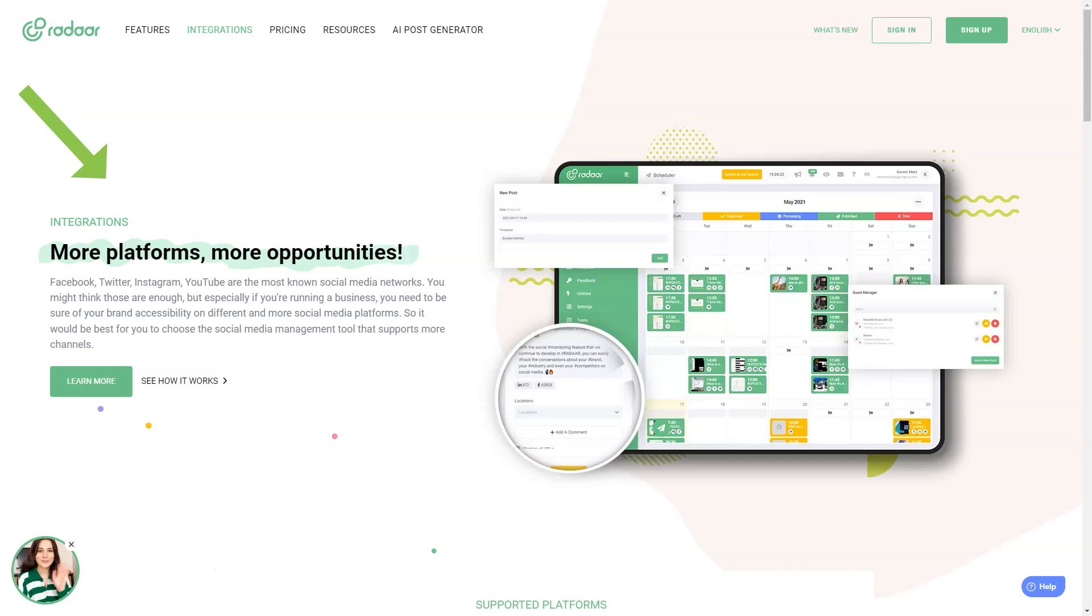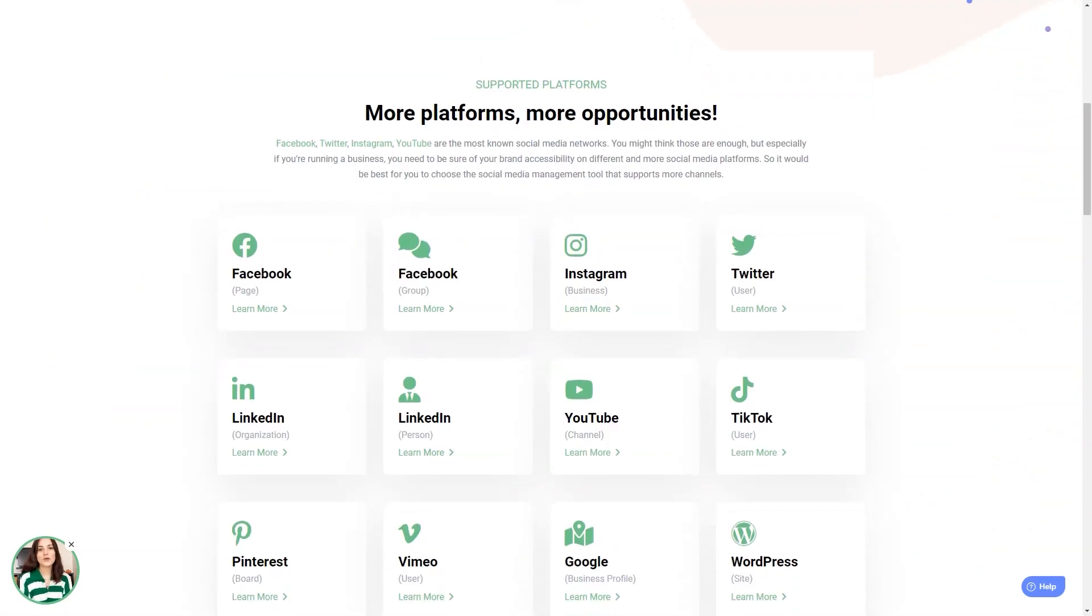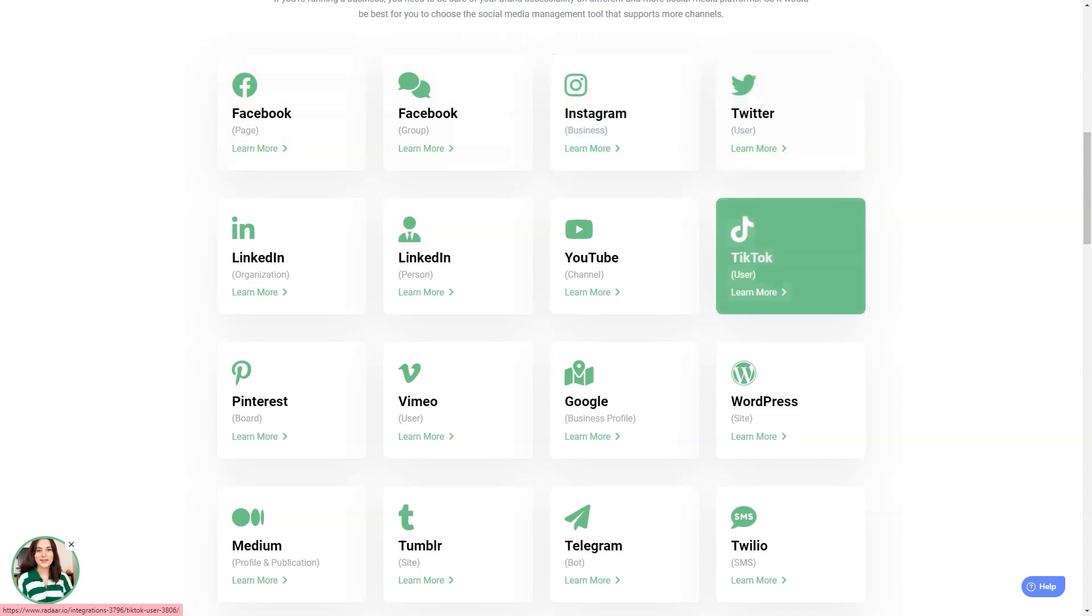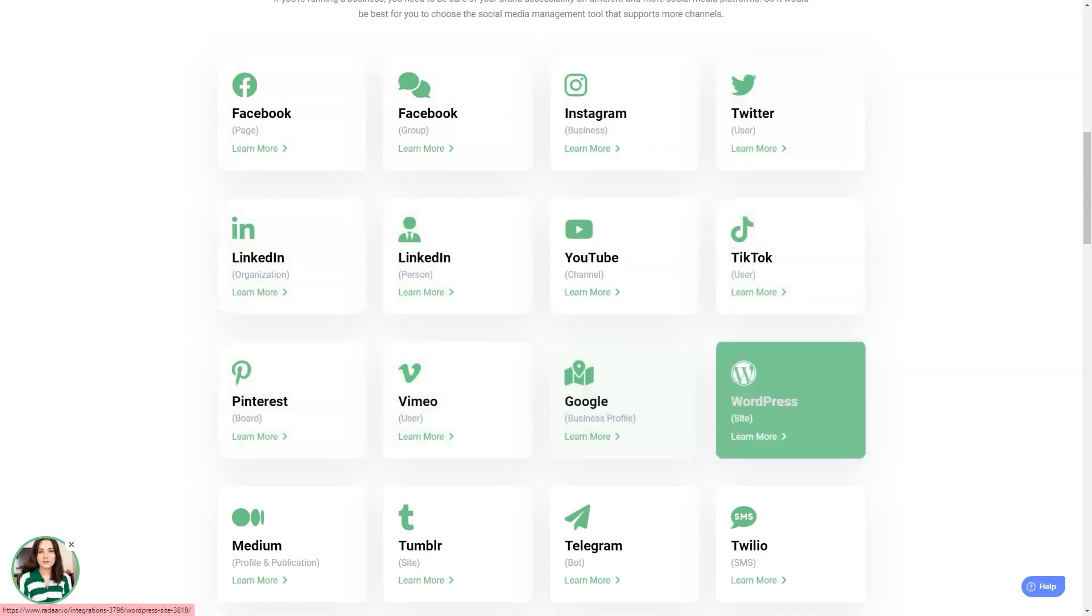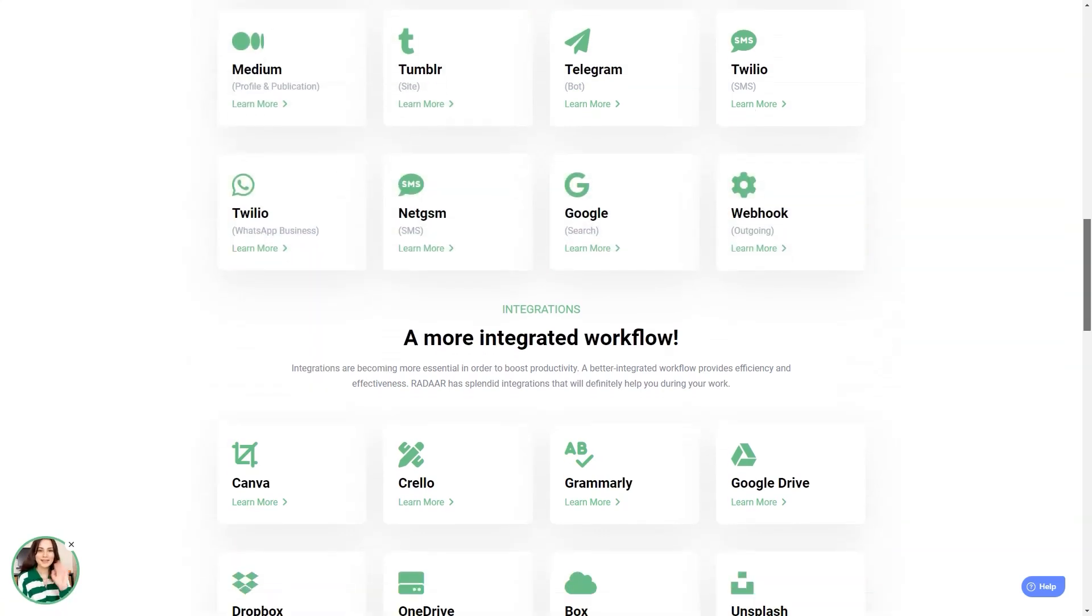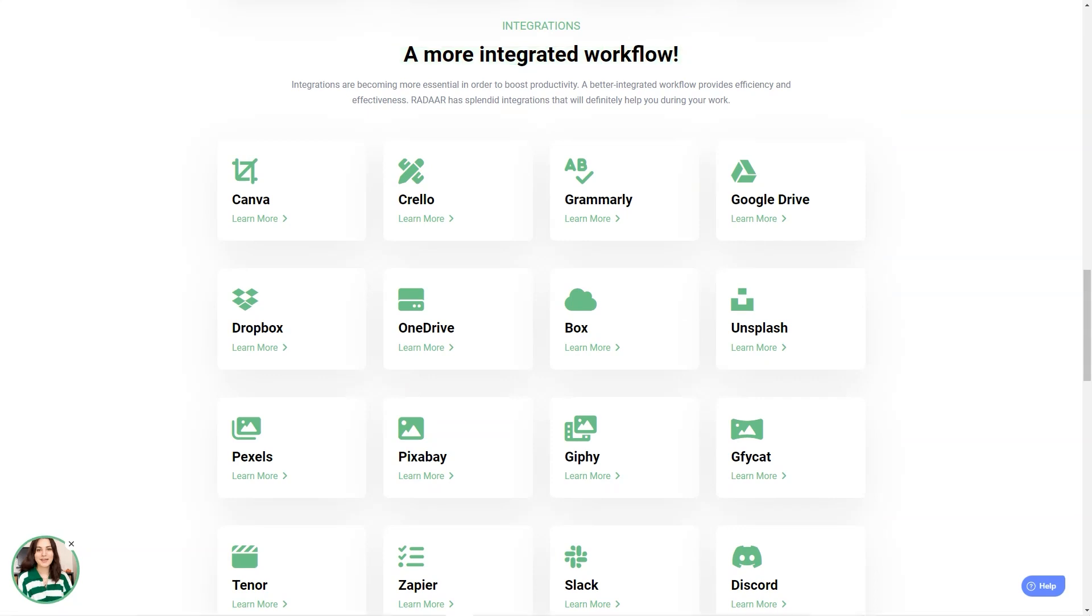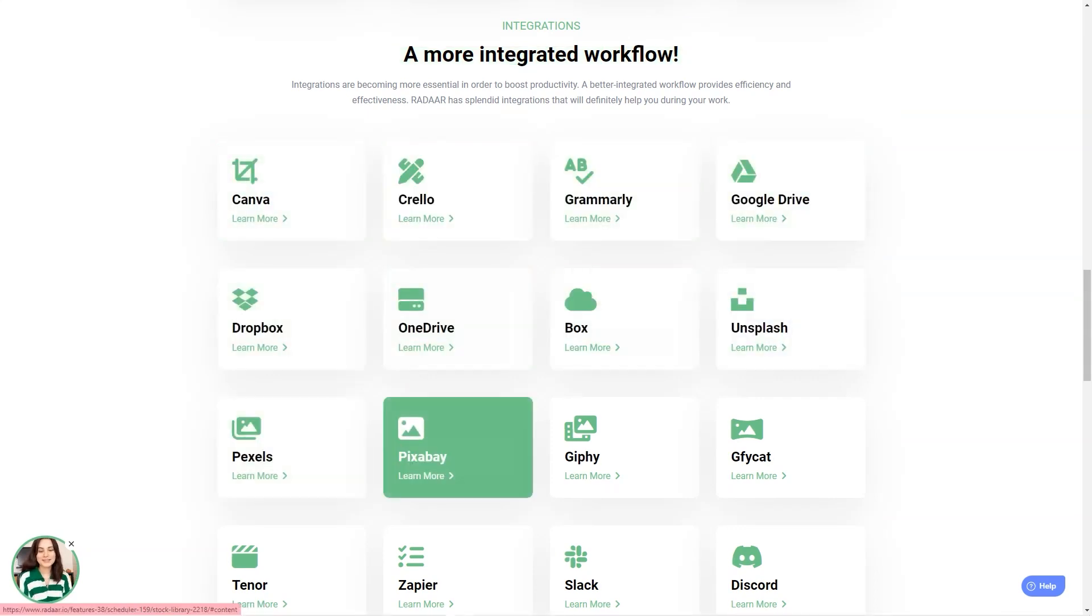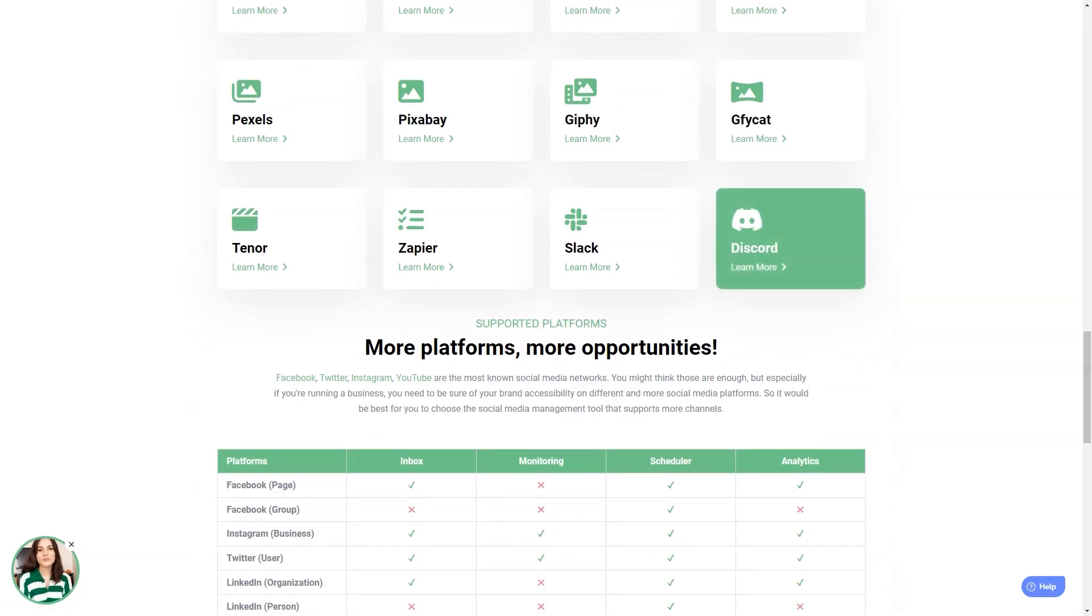With Radar, you can plan and schedule content and postings with your colleagues or customers for different social media channels. Once you prepare your content, Radar will automatically publish it to the selected social media channels and accounts on the specified dates or times. And you can track and analyze your social media activity with its analytics feature. It's like having a personal social media analyst.